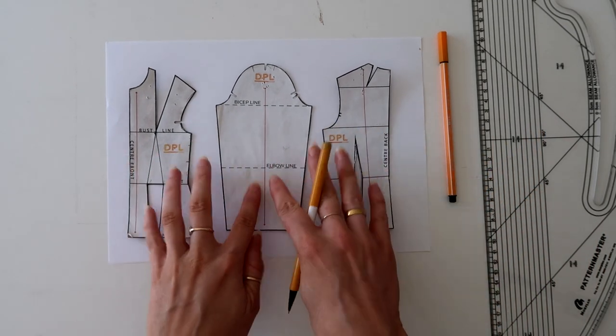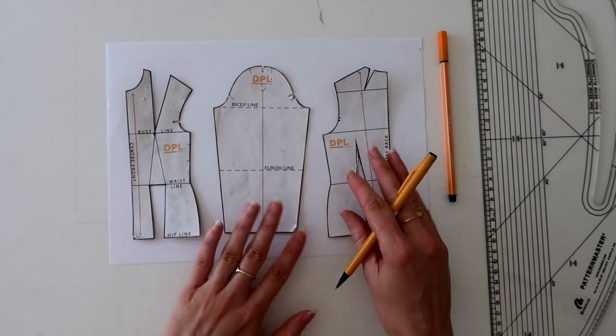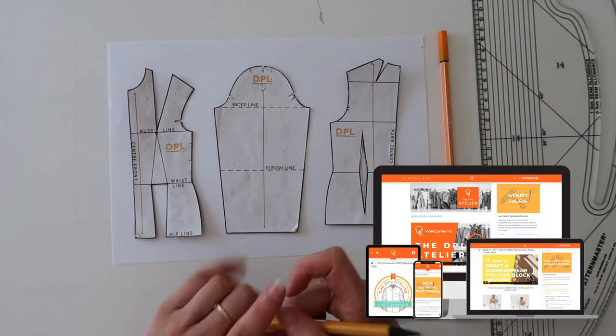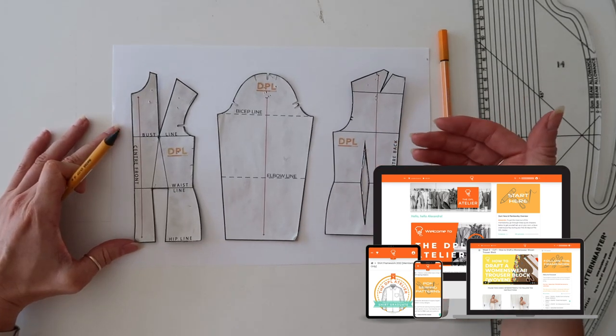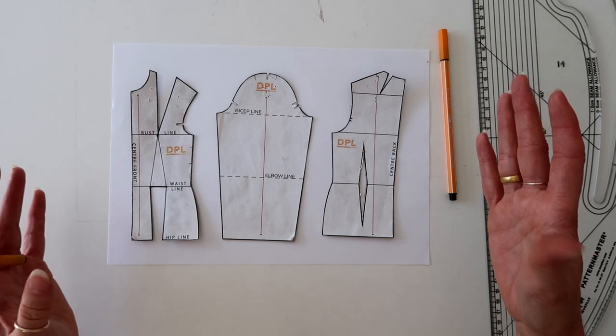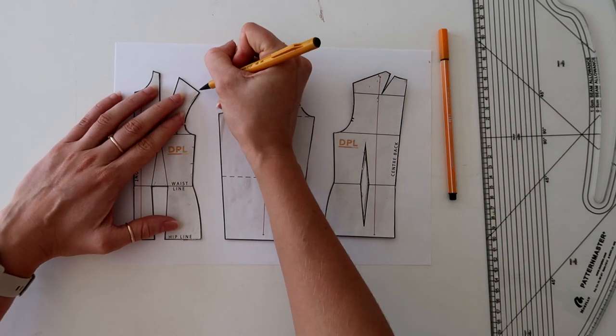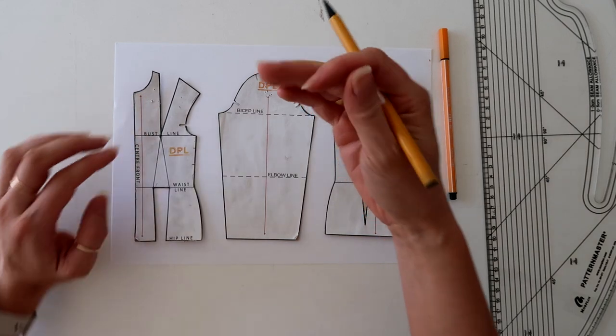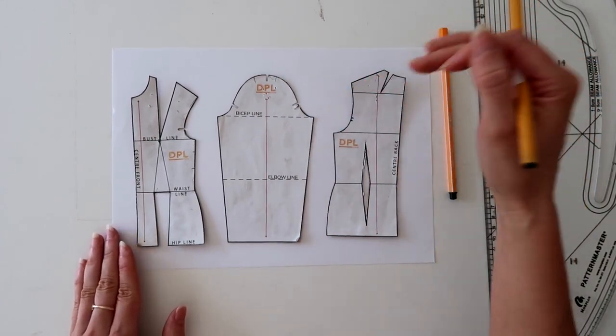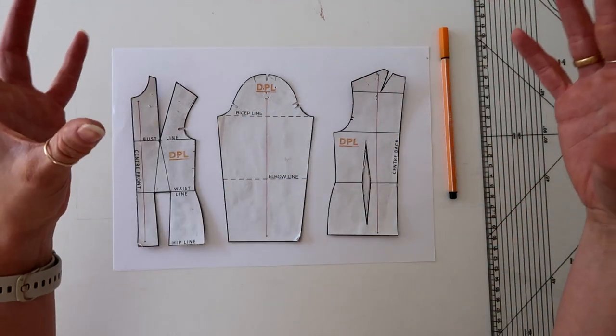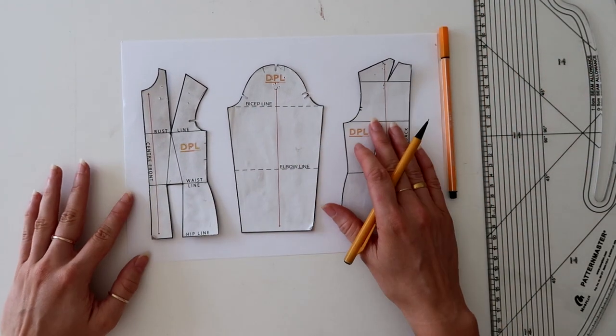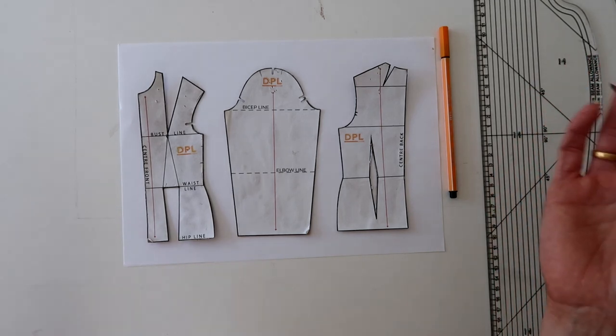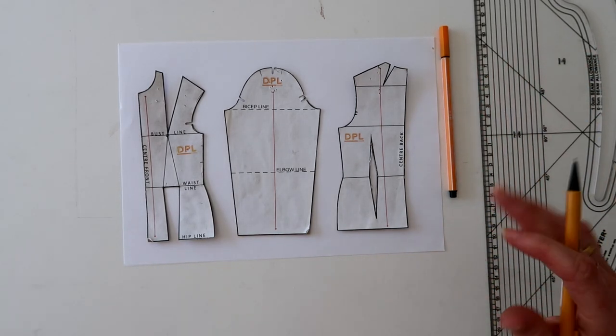As the designer, you can play around with scale and proportion, how long you want this sleeve, the amount of volume you want to incorporate. I am going to be using a quarter scale range of blocks today. These are available to my members inside the DPL Atelier, but the measurements I will be telling you will be applied to full scale blocks.